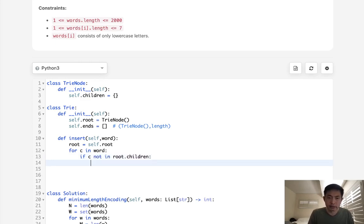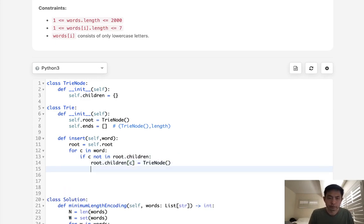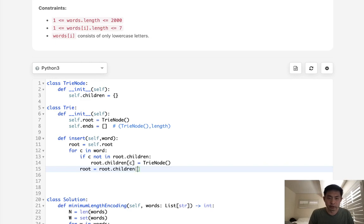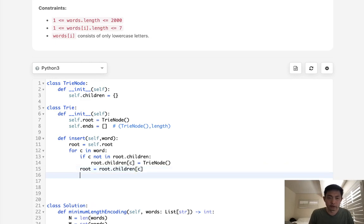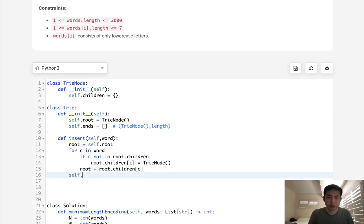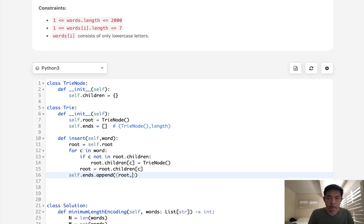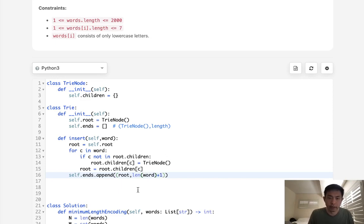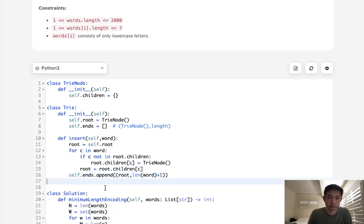I should say if not in the children, then we need to add it. So we say root.children C is equal to a tree node. And we'll just move ahead our roots to say root equals children C. And now once we get to the very end, what we're going to do is append to our ends here, a tuple of C, the root, as well as the length of our word. And I'm also going to add one here for that hash character. So now we have our data structure.